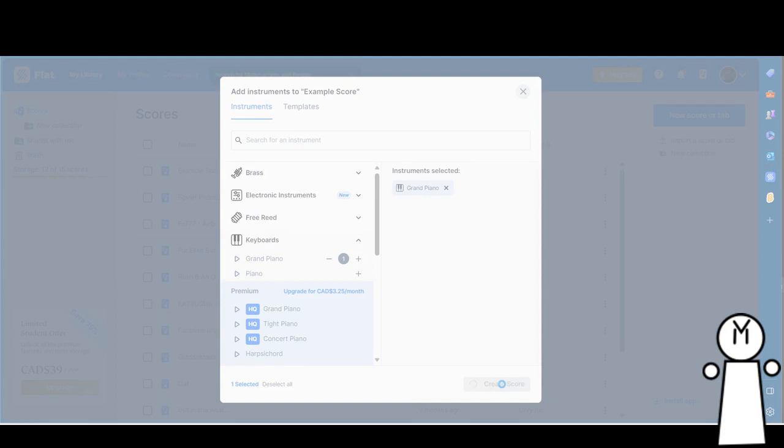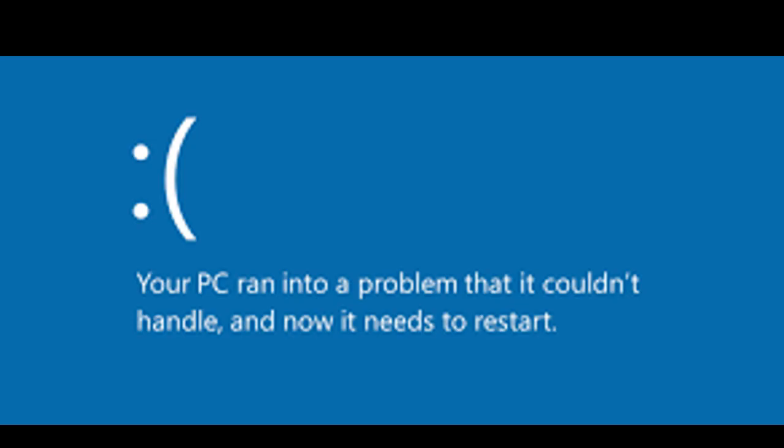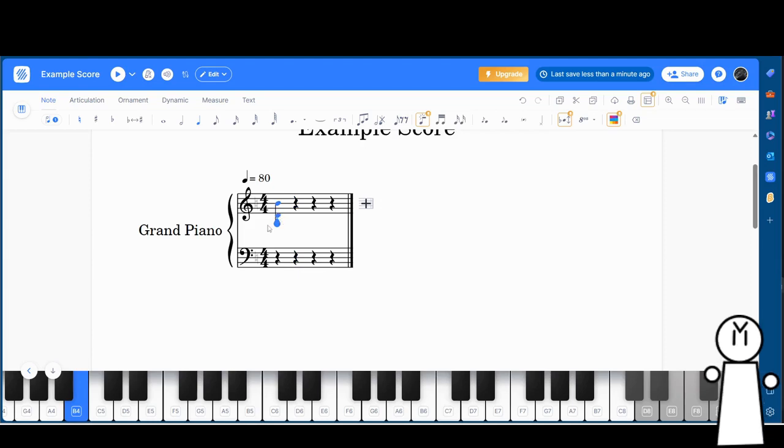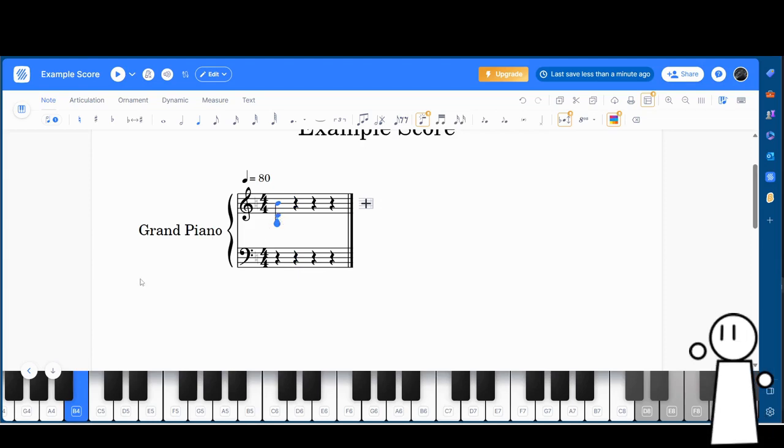For now we'll use the Grand Piano because it's the most intuitive. Why is my computer frozen? Oh wait, I forgot I left that TNT simulation. After the creation of your song, you'll be transported to the main score editor, assuming your computer is still alive.